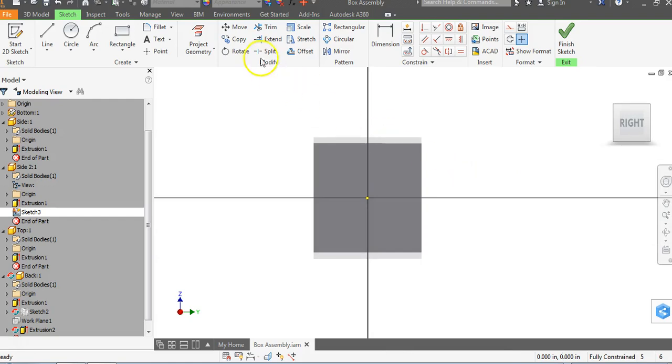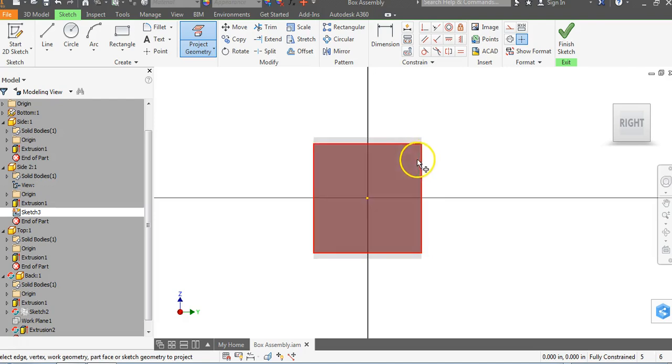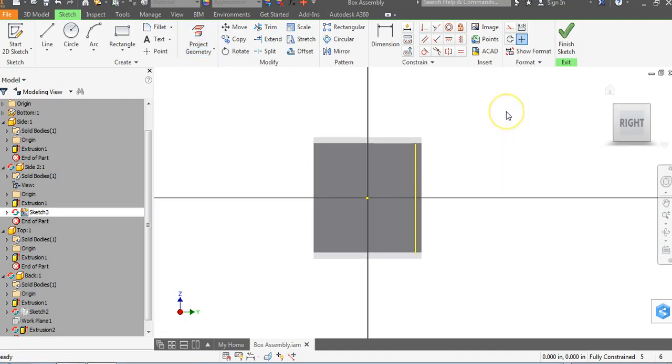We're going to go up to project geometry. What project geometry does is it projects a geometric line that we can't see in a view. You're going to notice once I click on project geometry, I can now see this line right here and I want to click on that line. It's going to turn yellow. I'm going to right click and say OK.